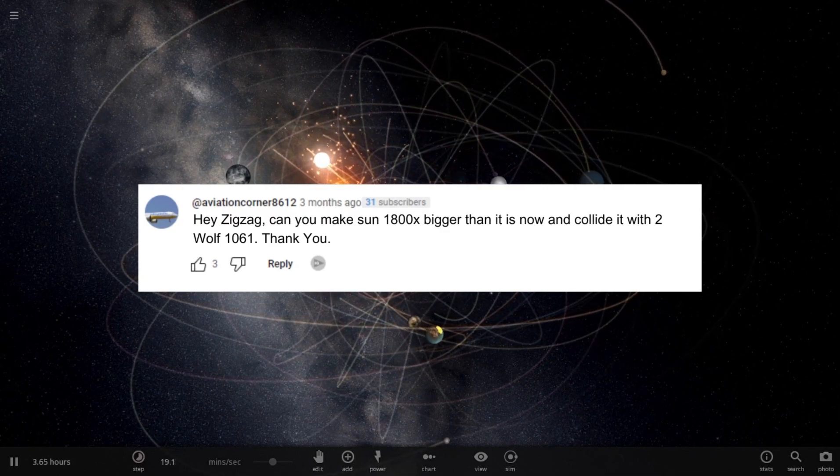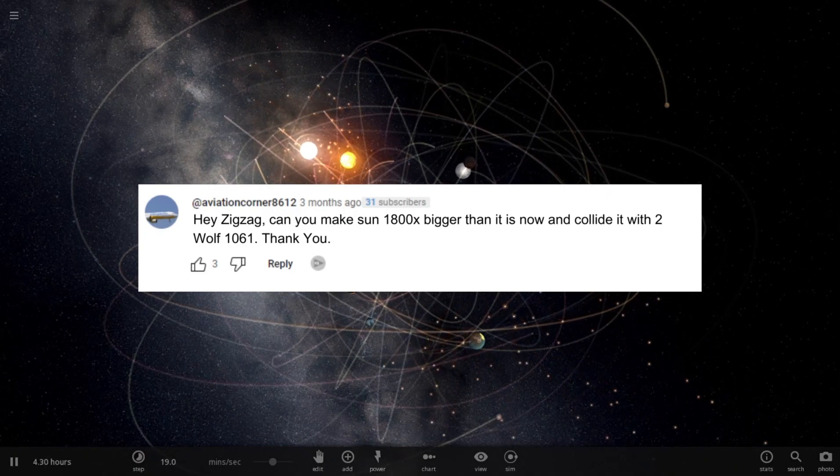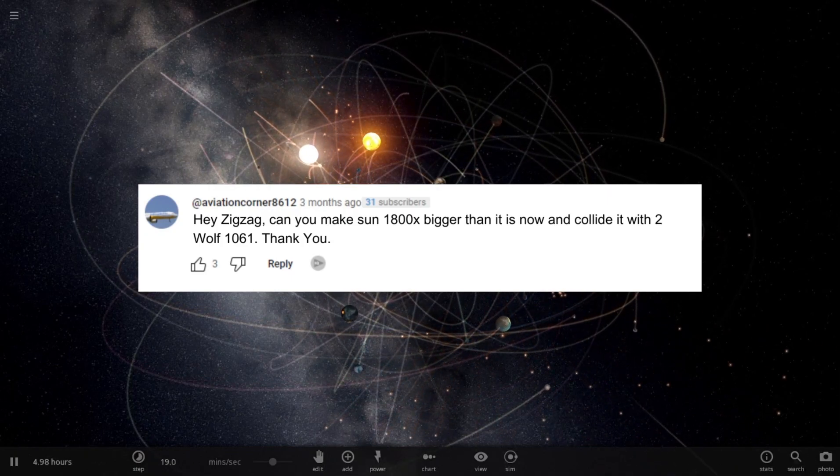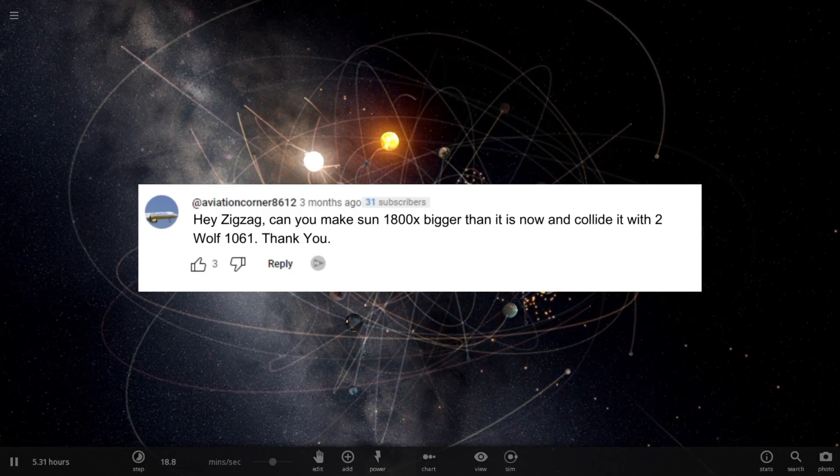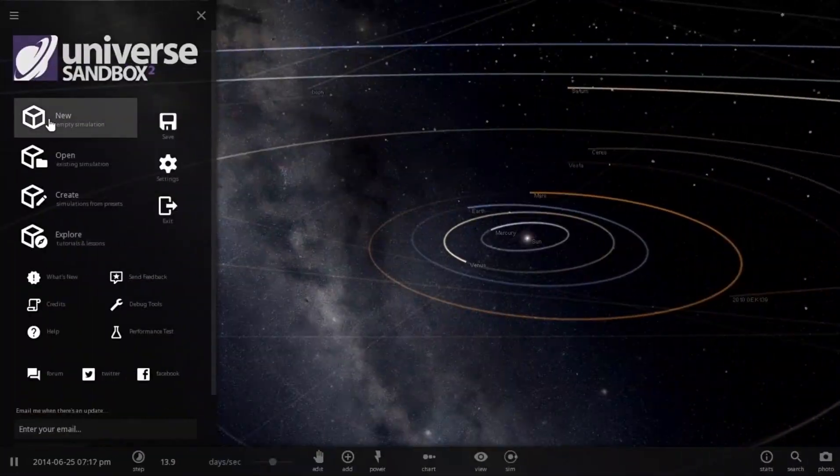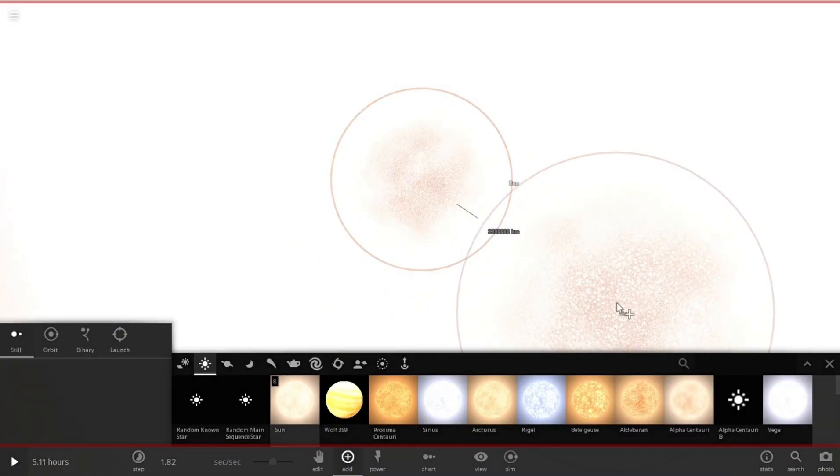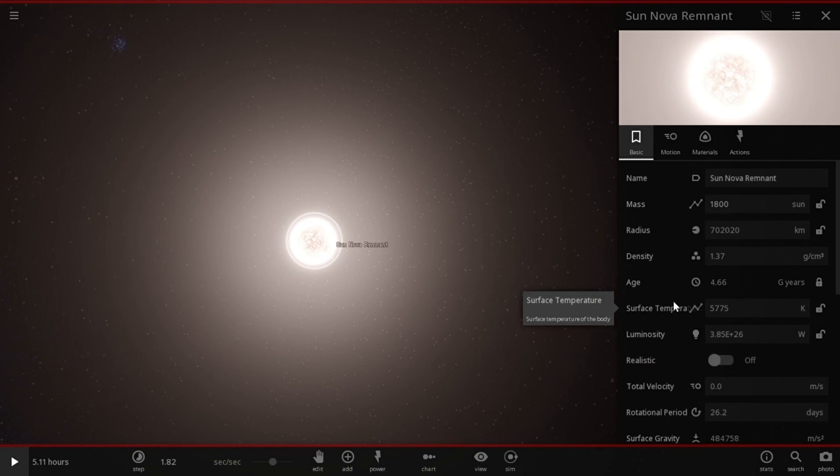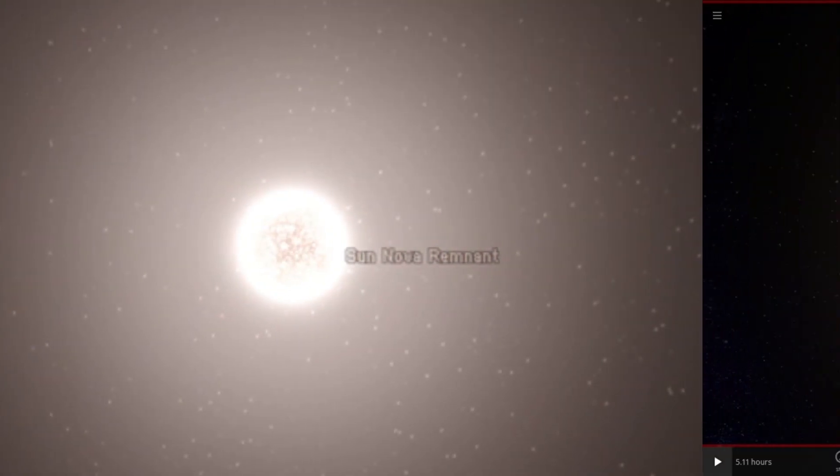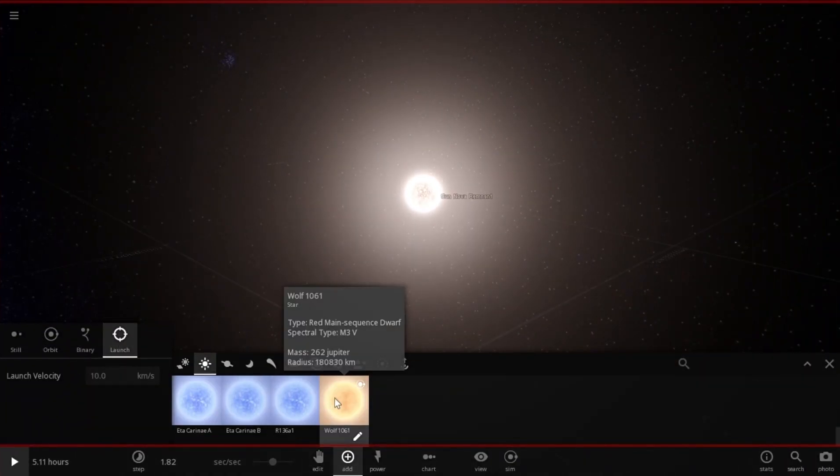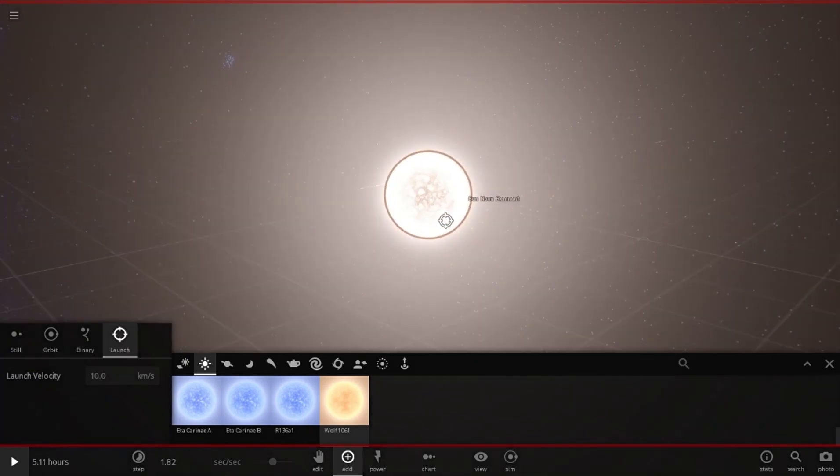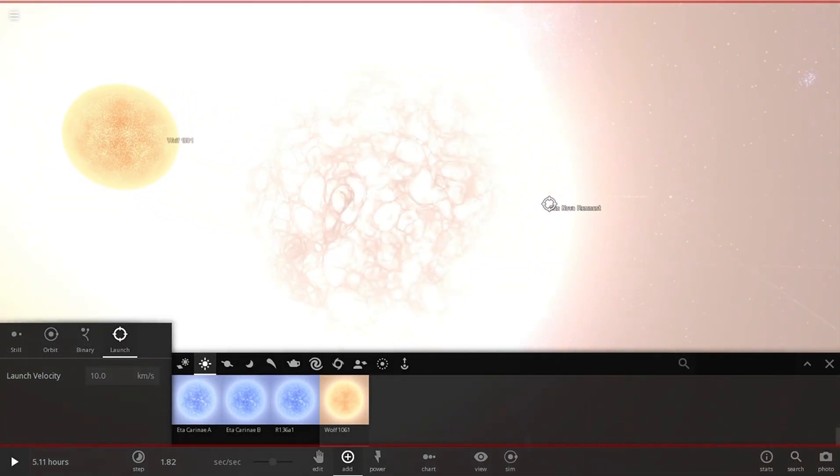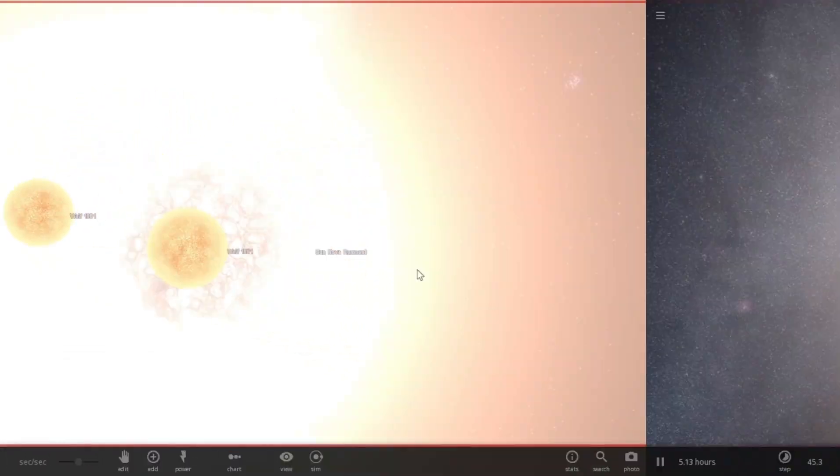I will try, but I don't think it's possible to make the sun that much big. It will go supernova, but let's do it anyway. What do we have to lose? Let's create a new simulation and add the sun. Increase its mass to 1800 times bigger. See, it went supernova. Time is paused, but as soon as I hit play, it will start to expand. But let's launch two Wolf 1061s on it while it's paused and see what happens when we play it.